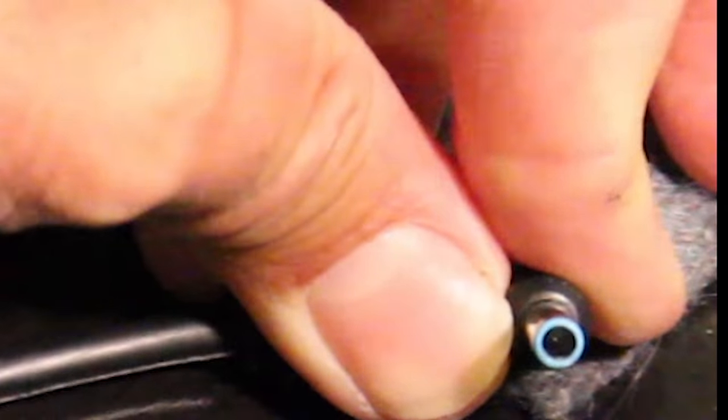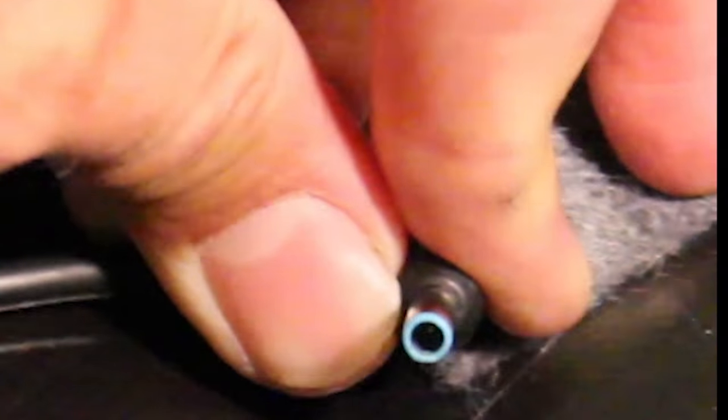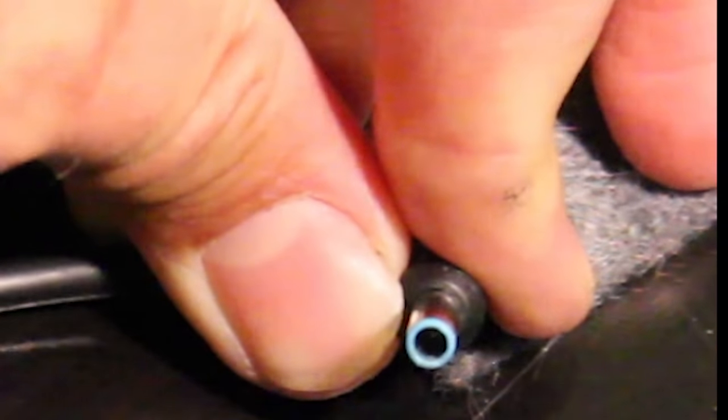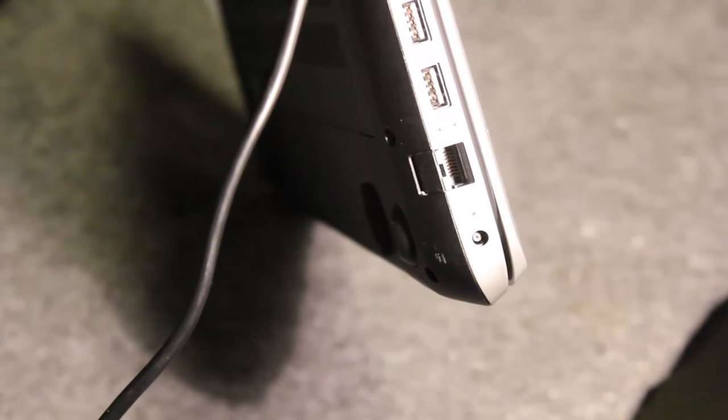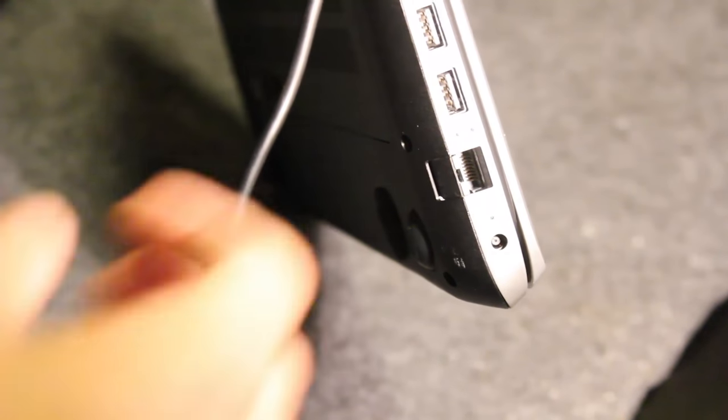This is a great fix for this particular problem. Now this isn't going to fix every problem. There could be a problem in the cord or something with the connection or the actual adapter. That fixed it. Now all I had to do was test it.